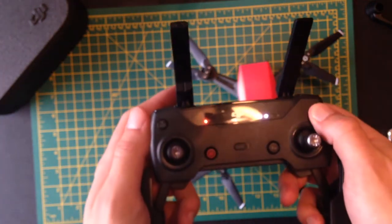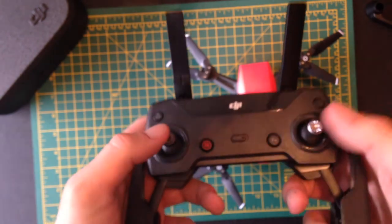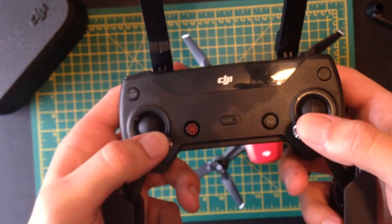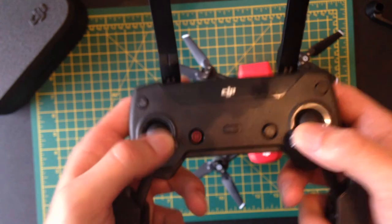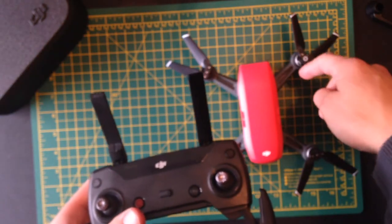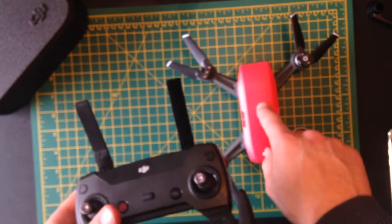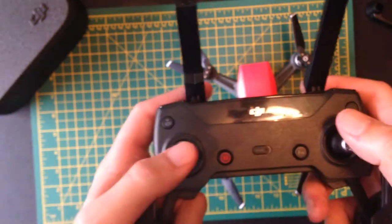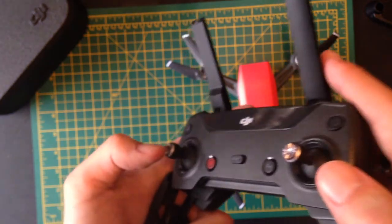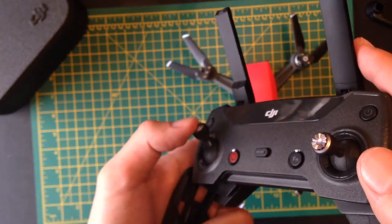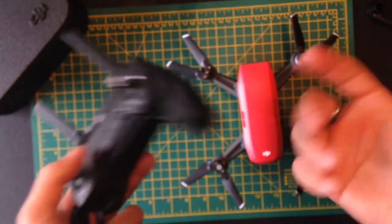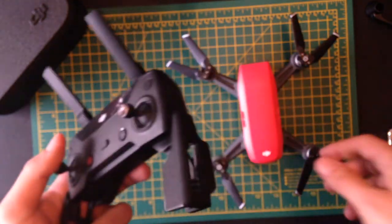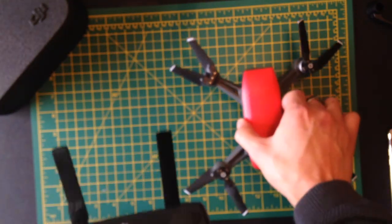you push both of these thumbsticks towards the middle like this. For a few seconds the motors will start firing up and it will stay in place on the ground. Then you just slowly push this one, the throttle, up like this. Obviously make sure there's nothing above you. Push it up and then it will go in the air. It will hover in place and then you can control it from that.